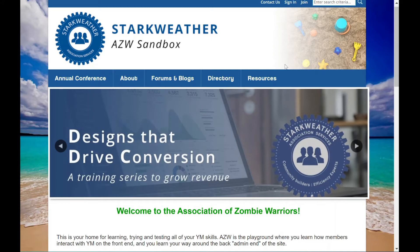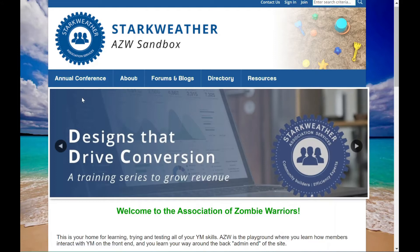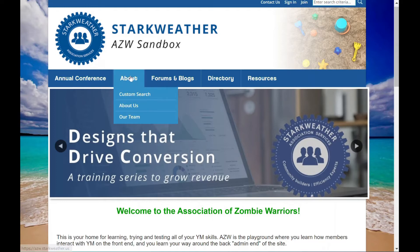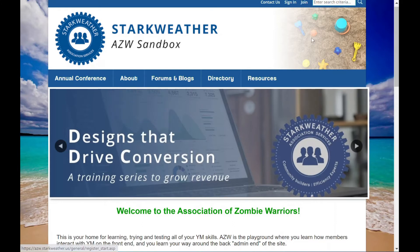First, you'll want to define the types of users that come to your site and what their purpose is. For example, let's say we have two types of users: members and non-members. A member might want to learn more about upcoming events and conferences, check out the latest news in their chapter, or renew their membership. Whereas a non-member might want to learn more about the association, what benefits membership has to offer, and how they can apply if they're interested.